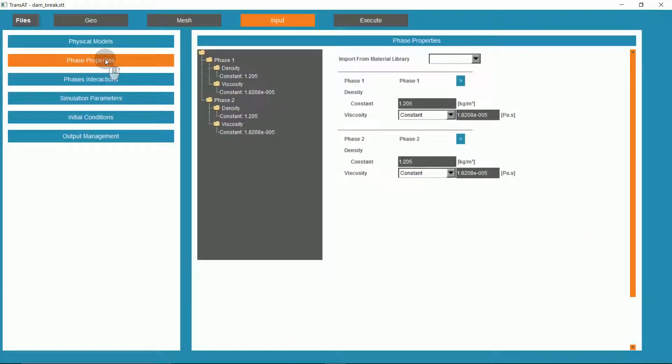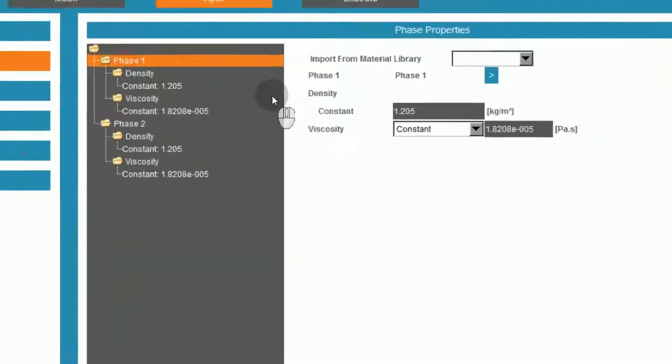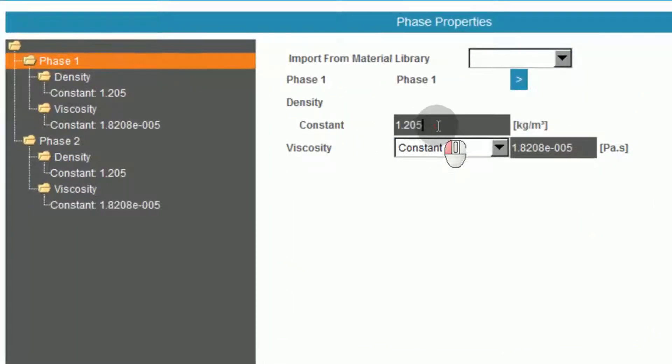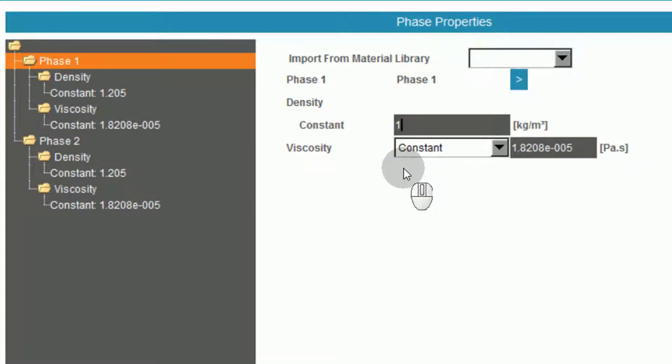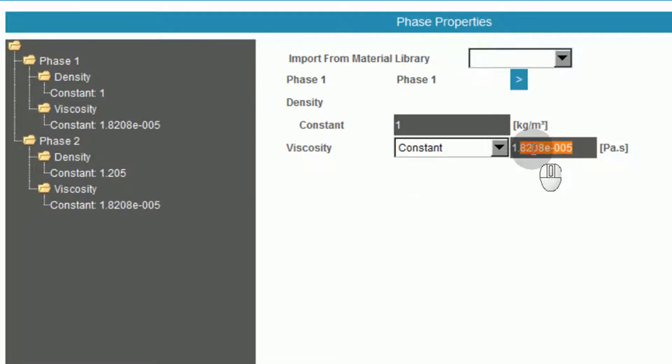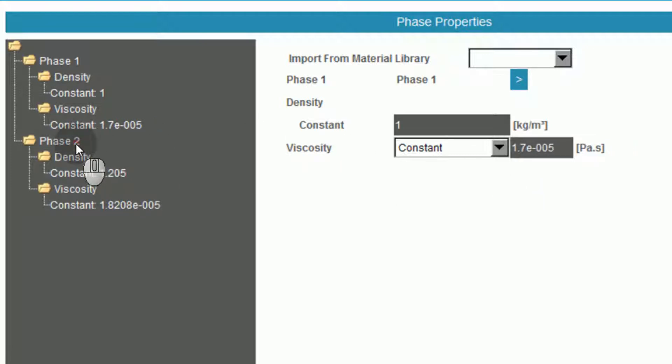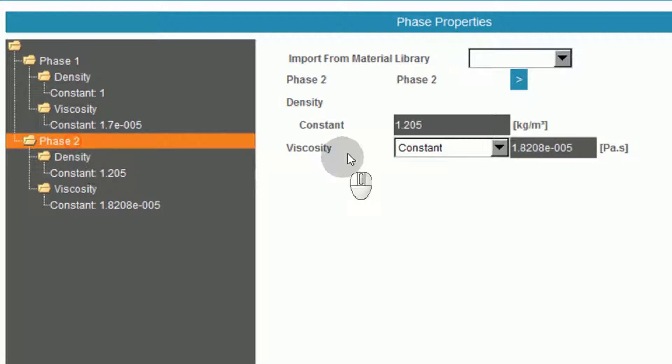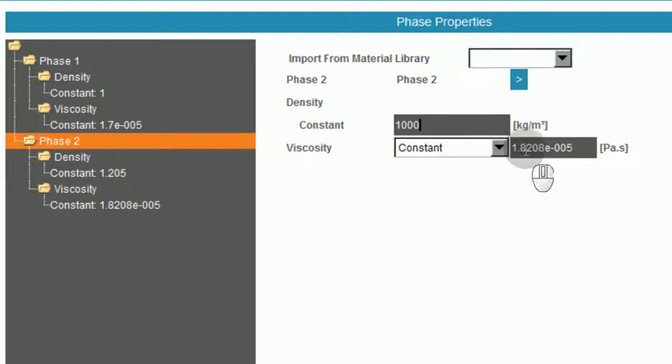We can now define our phase properties. Phase 1 will be set as air, with a density of 1 and viscosity of 1.7e to the negative 5. Phase 2, as water, we'll set with a density of 1,000 and a viscosity of 0.0017.